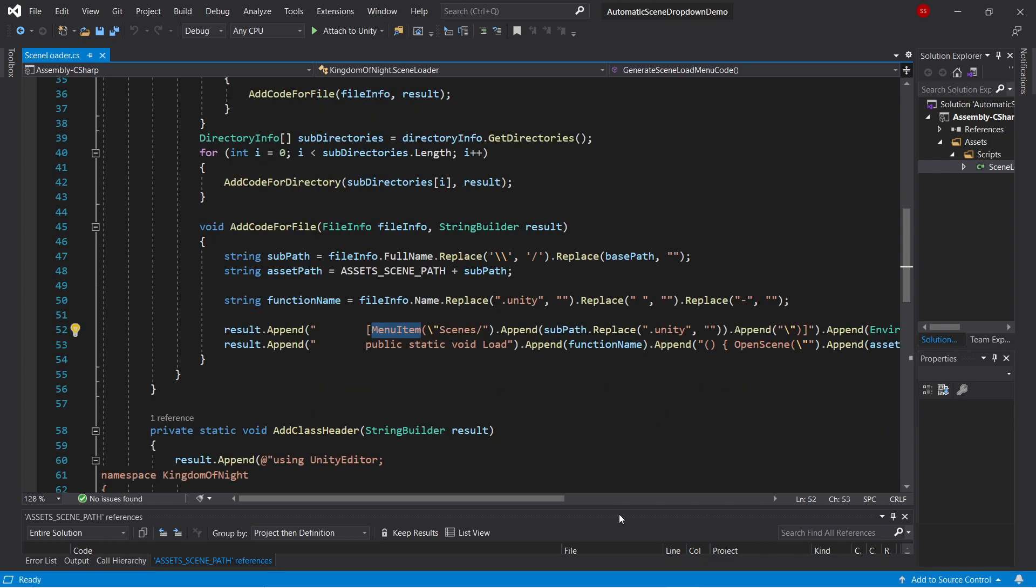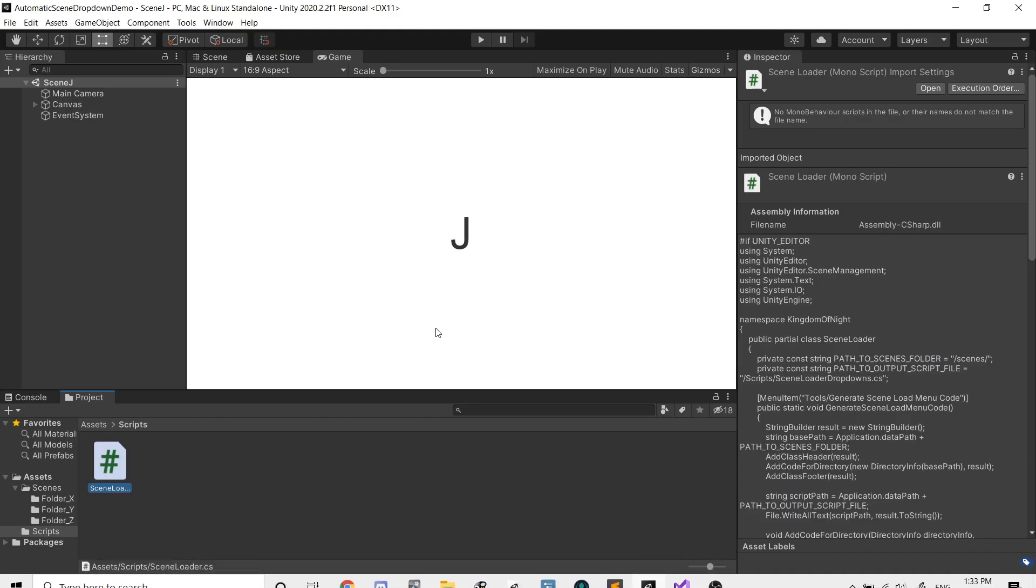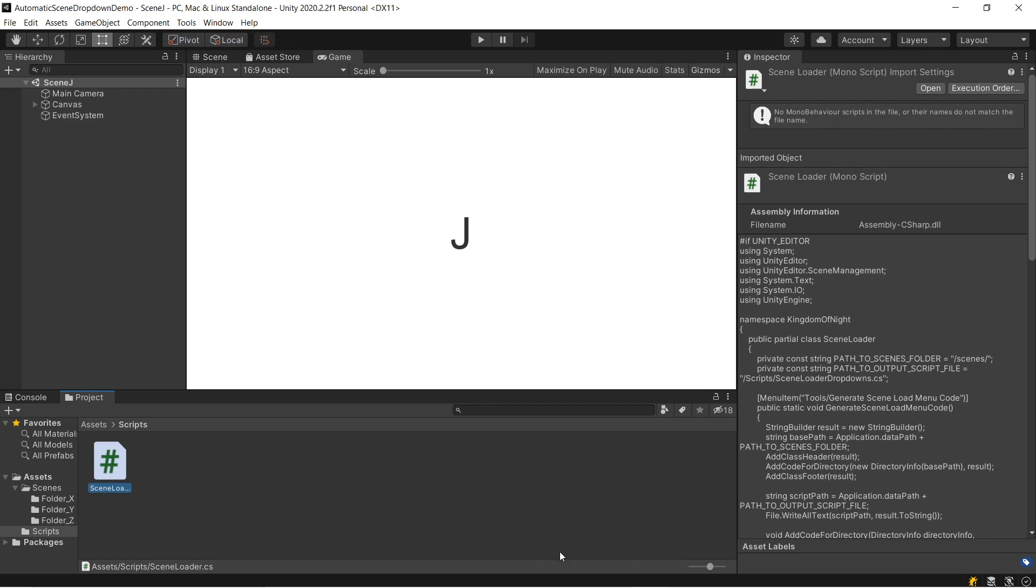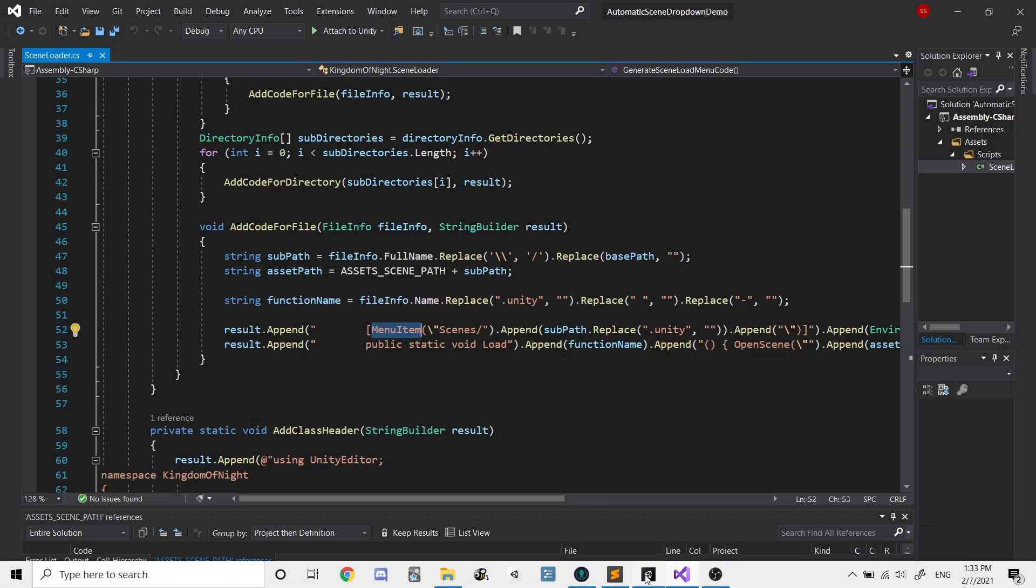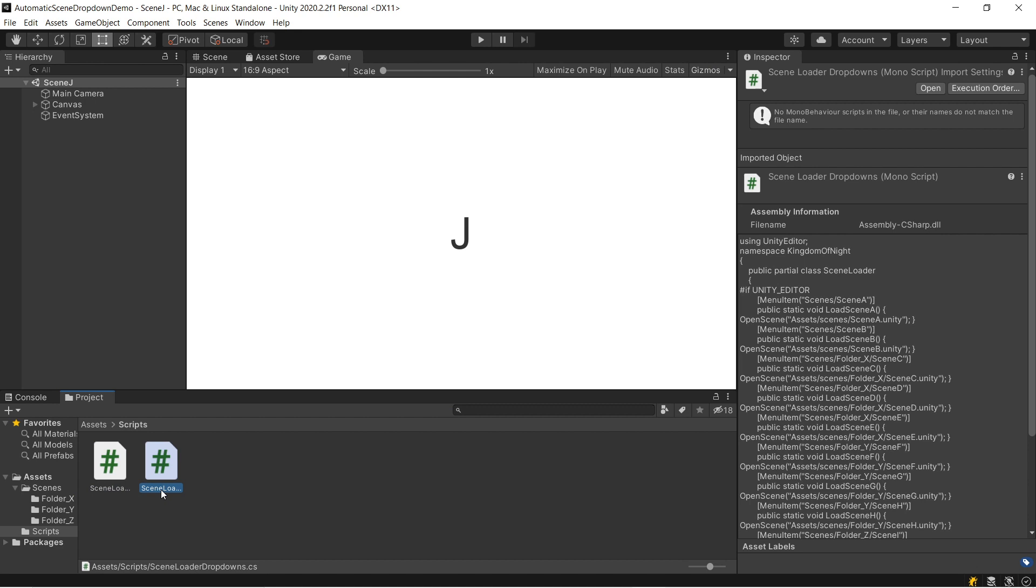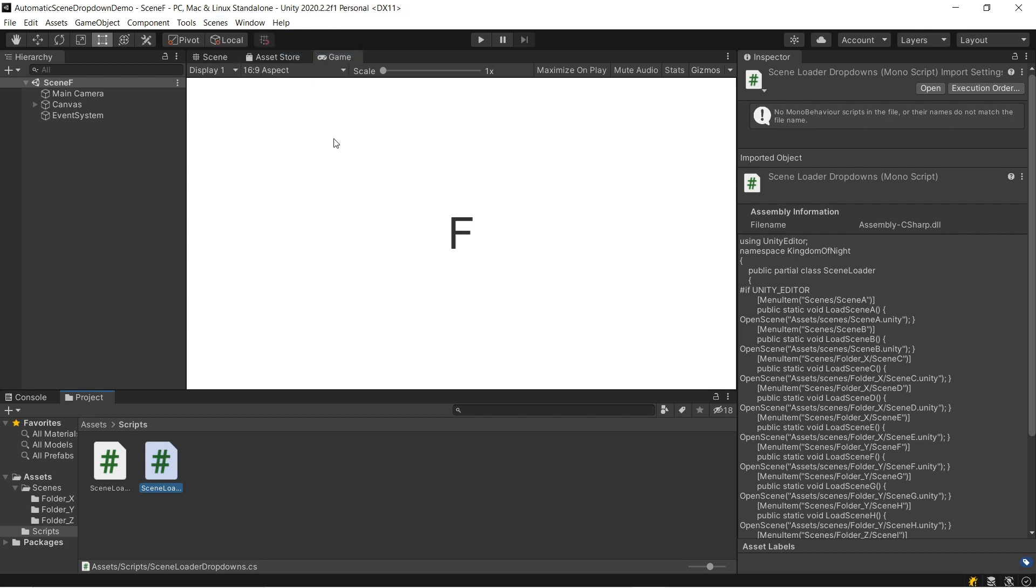Let's see it in action. So if we go here, we currently don't have the Scene drop-down, but if we go to Tools and run Generate Scene Load Menu Code, and Recompile, we'll see we've got a new file here called Scene Loader Drop-downs, and we've got the dropdown. So the dropdown's got every single scene in our project organized by folder, and you can go to any of them, click it, and it'll load that scene in the editor.